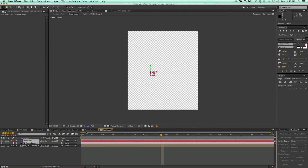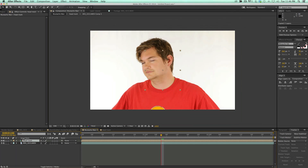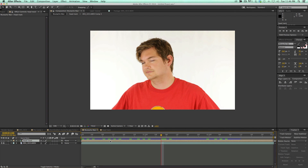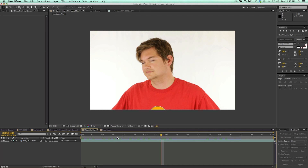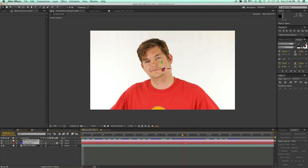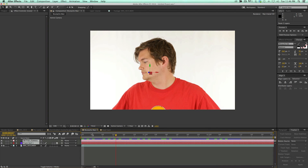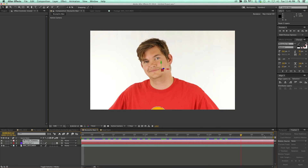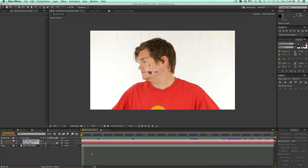So what I do next is take this camera and this null, copy them, and go back into my main composition. I can just delete that head track layer, and let's paste in the new camera and the new null object. Now it's not in the exact same spot because I had moved the footage around inside of that composition, but it's going to be good enough for what we need to do and I can adjust things later.